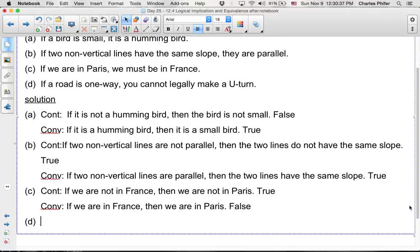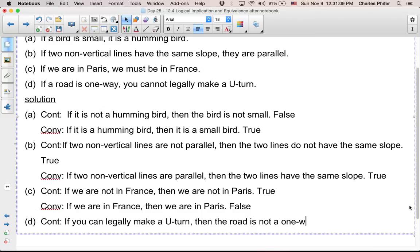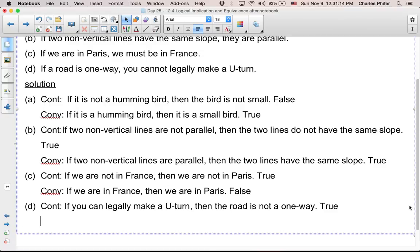Now D: if a road is one-way, you cannot legally make a U-turn. The contrapositive is: if you can legally make a U-turn, then the road is not a one-way. That should be true.